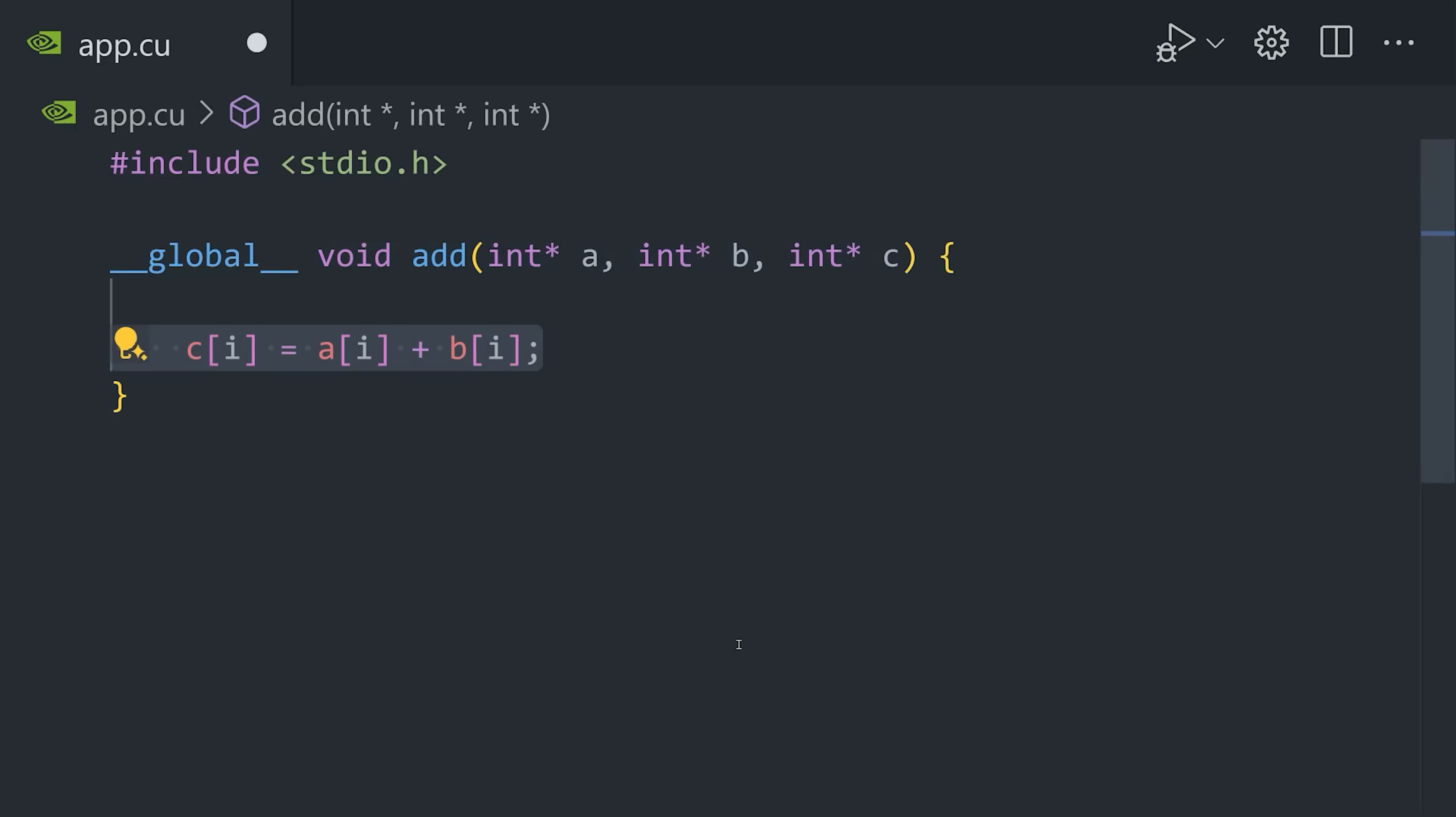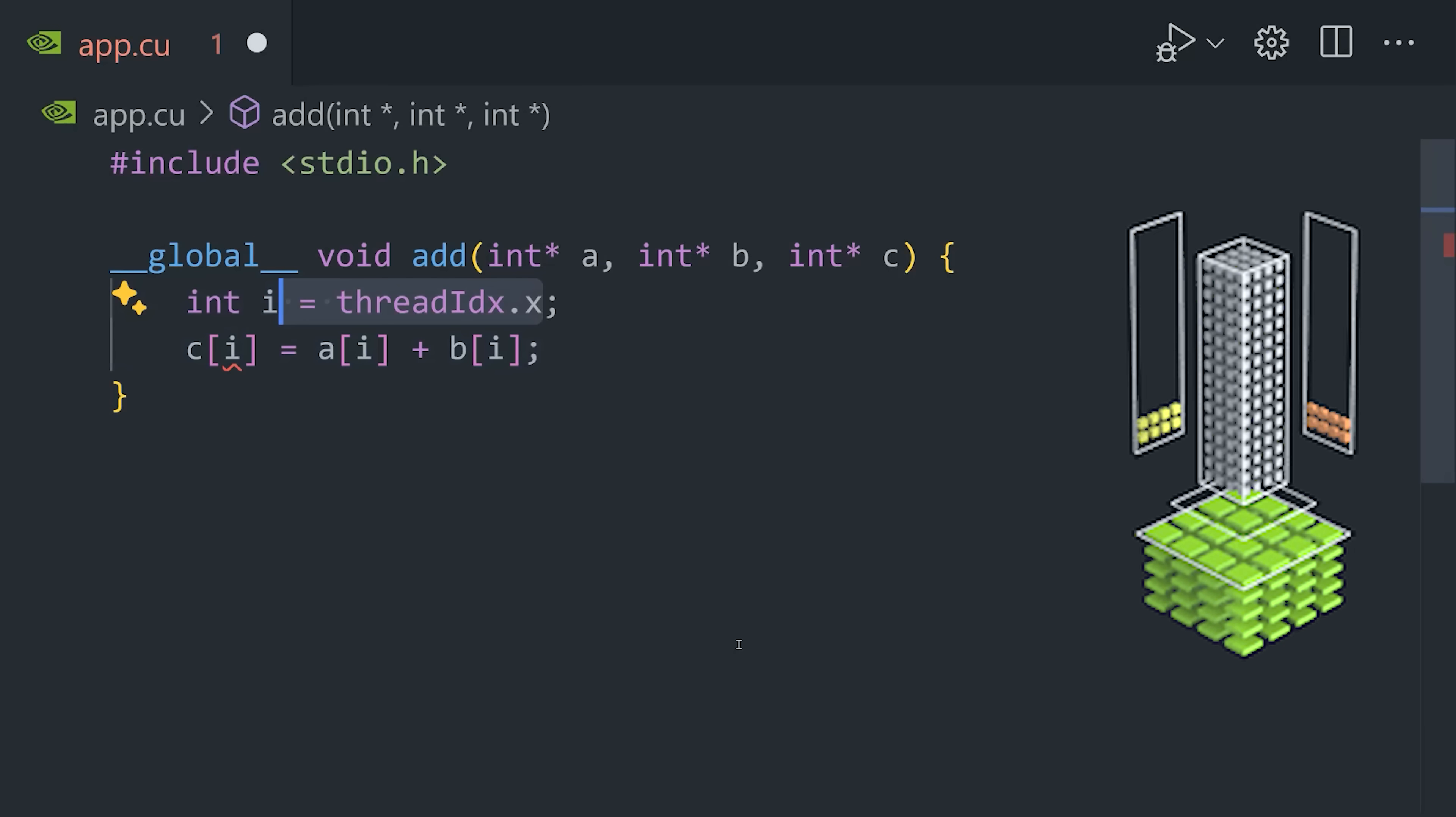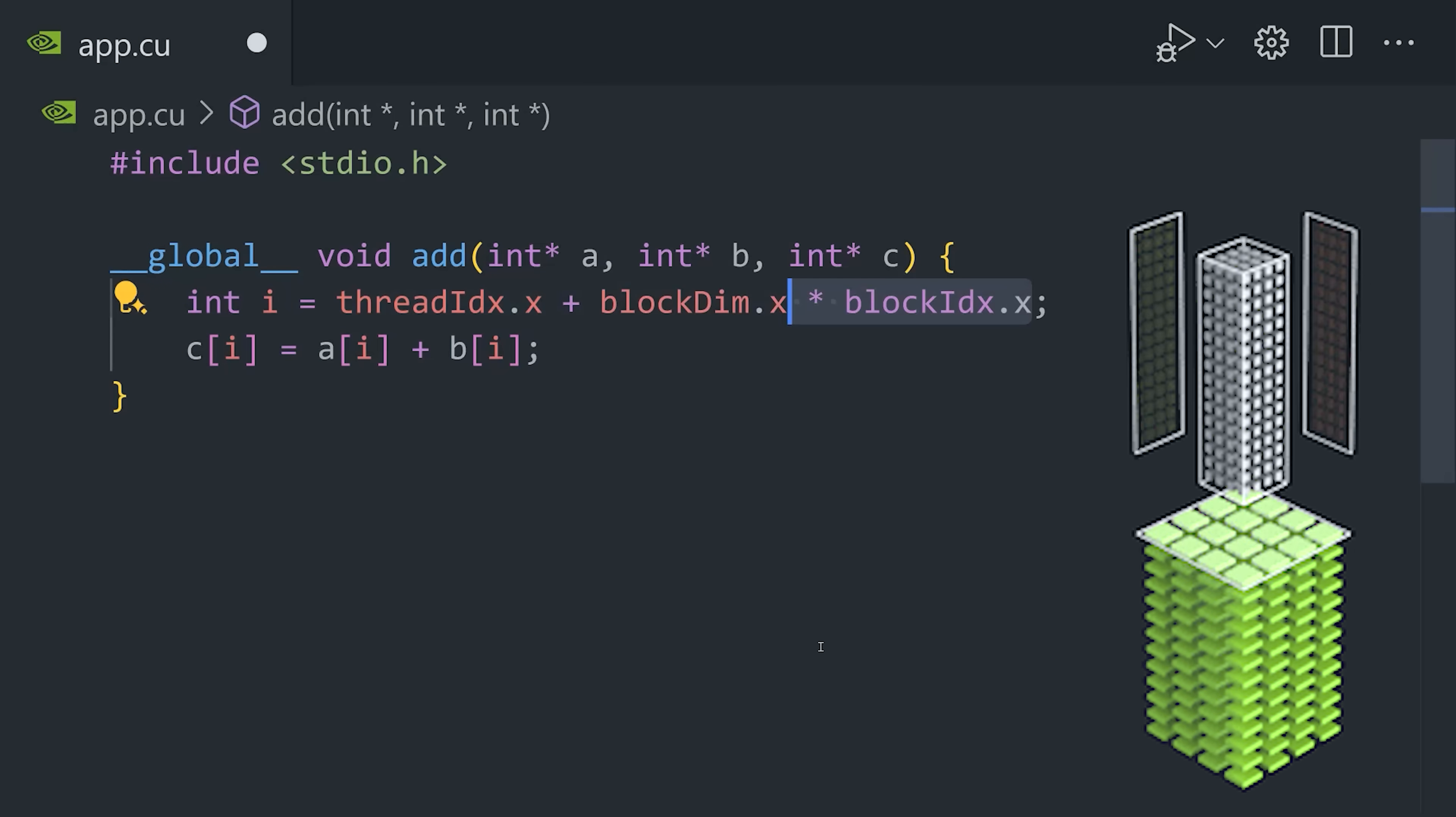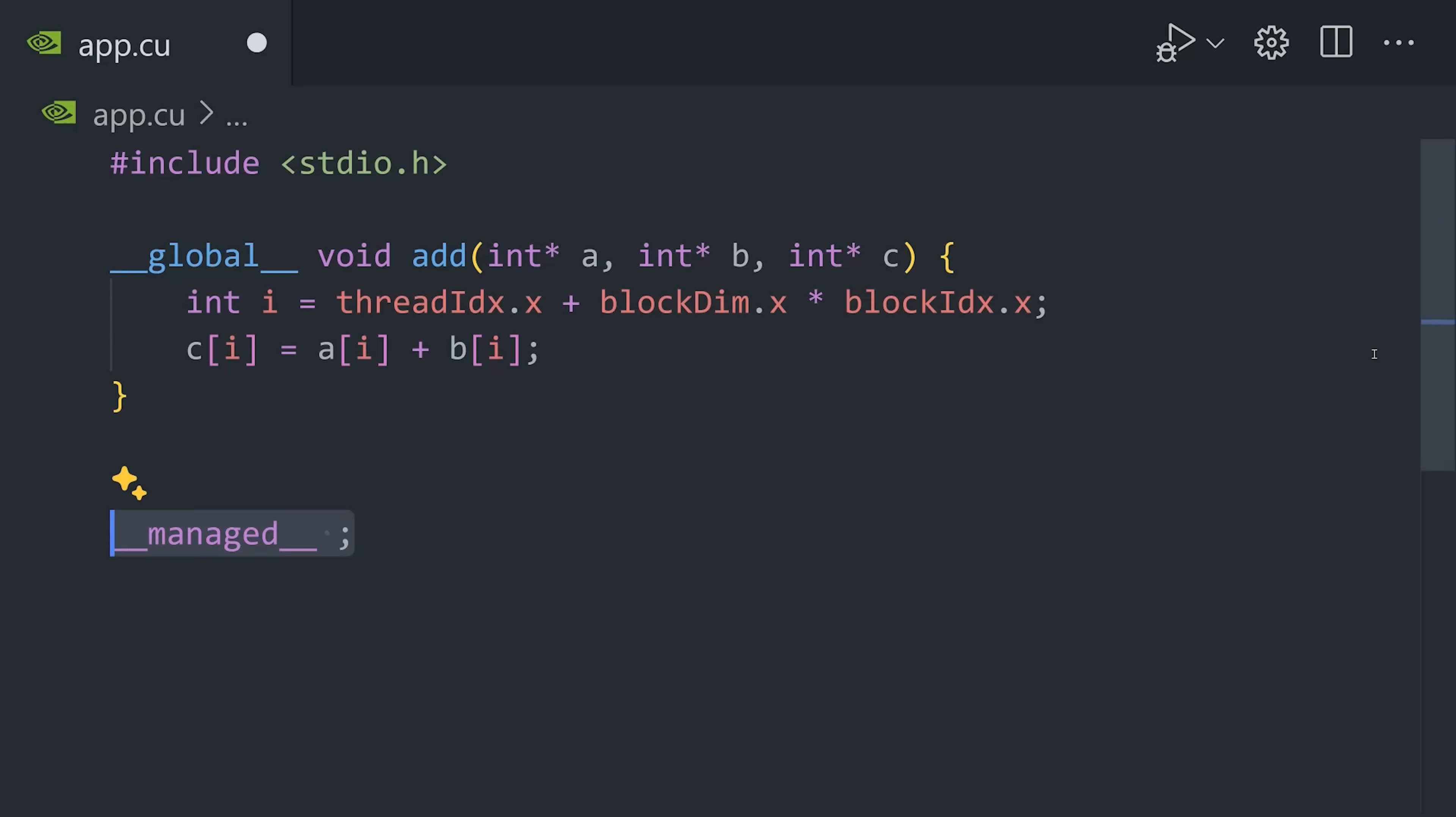C equals A plus B, but because hypothetically we're doing billions of operations in parallel, we need to calculate the global index of the thread and the block that we're working on.